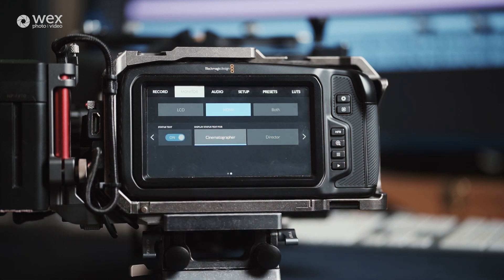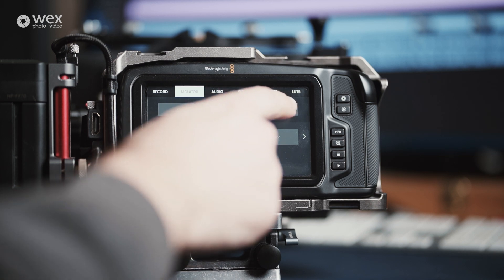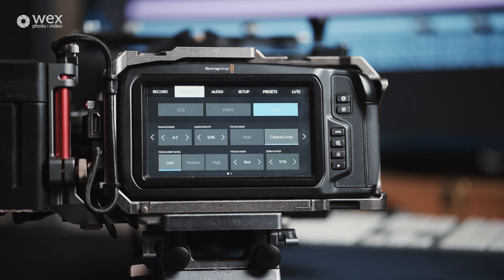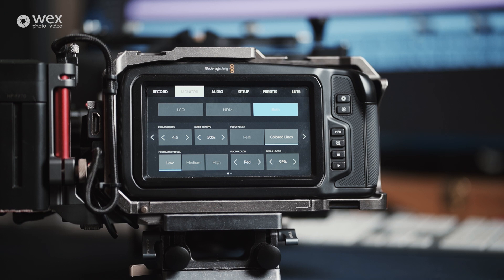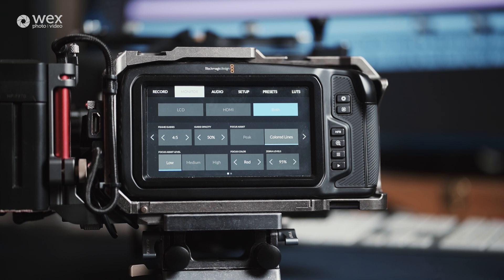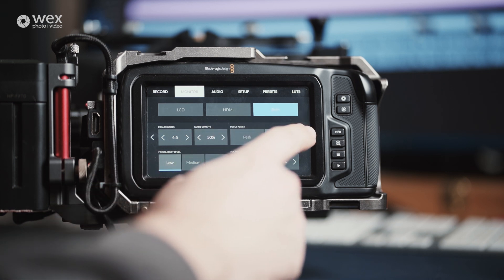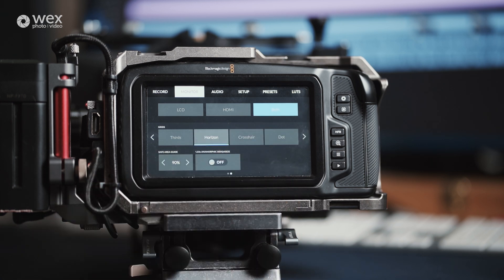If you go to the both tab, then you have further options for your frame guides. There are opacity, the type, level and color of your focus assist, and the zebra levels. And on the second page of this you have options for customizing your grids, your safe guides, and the option for de-squeeze if you're shooting with anamorphic lenses.